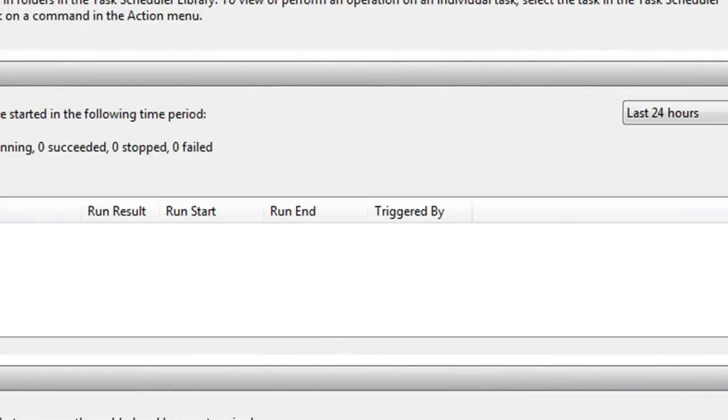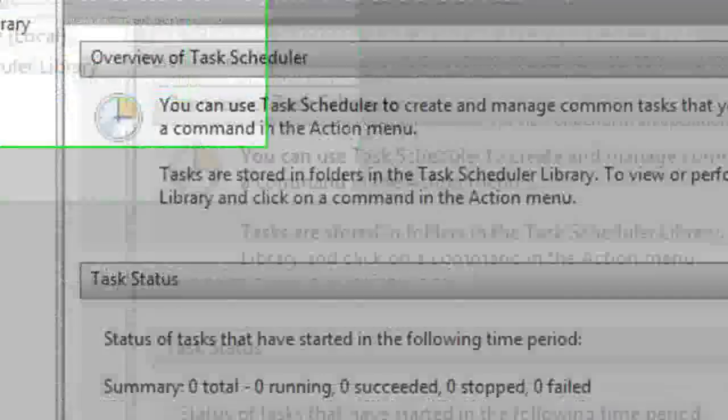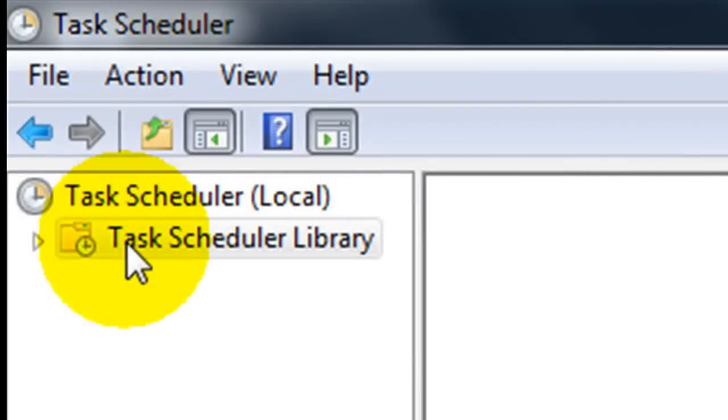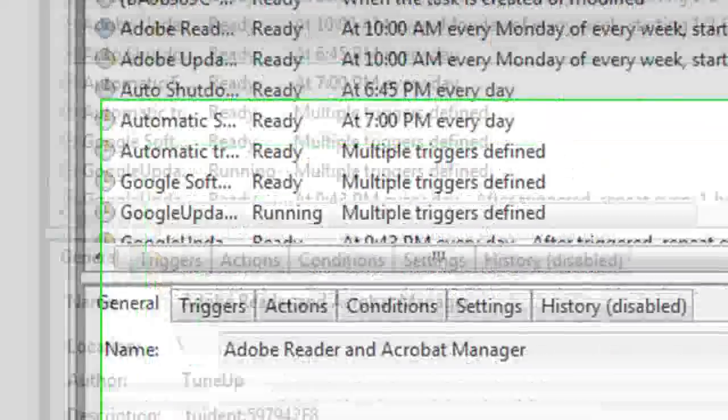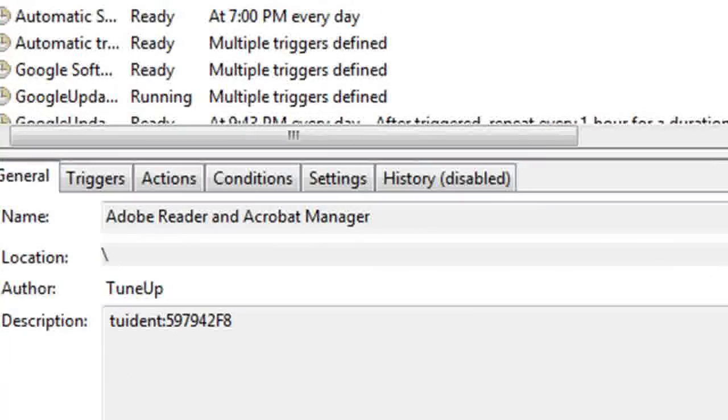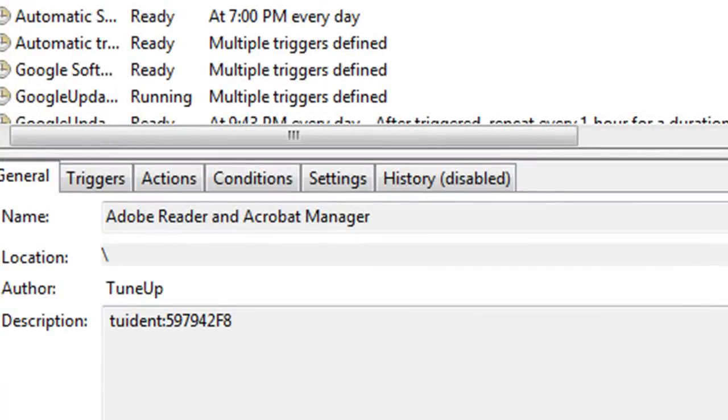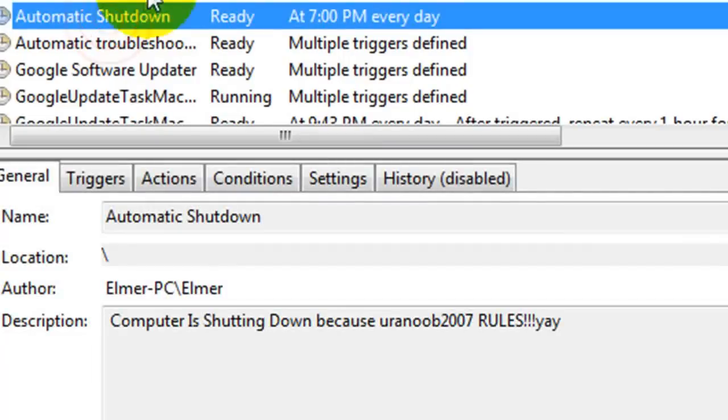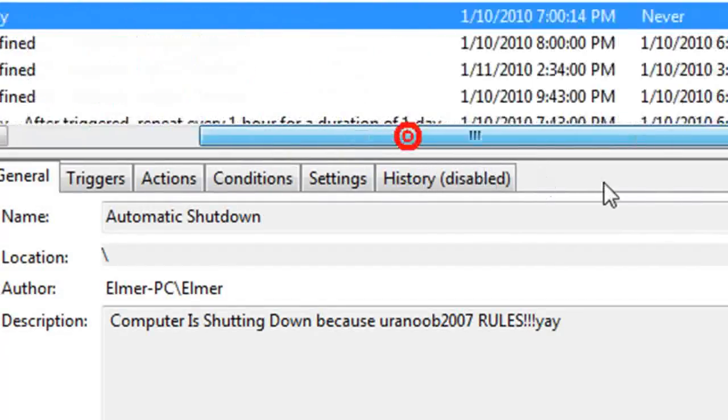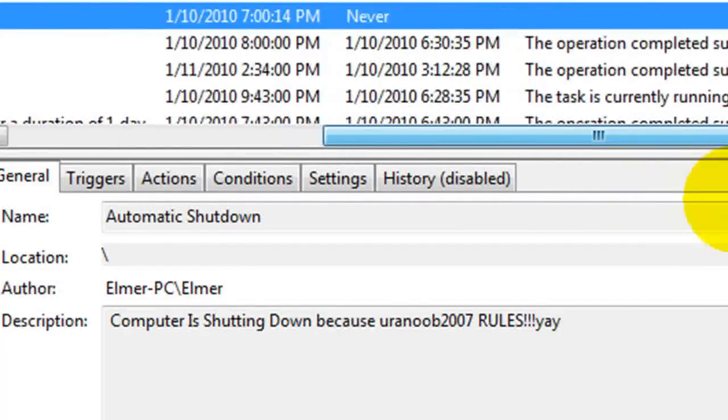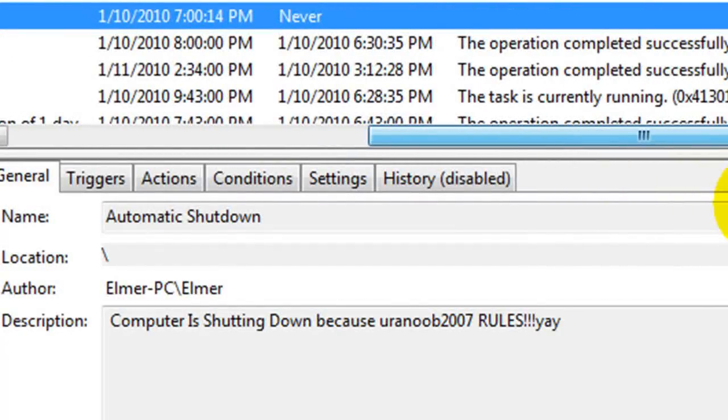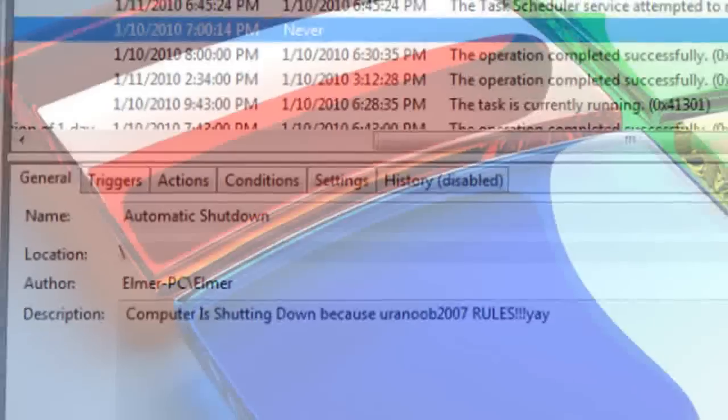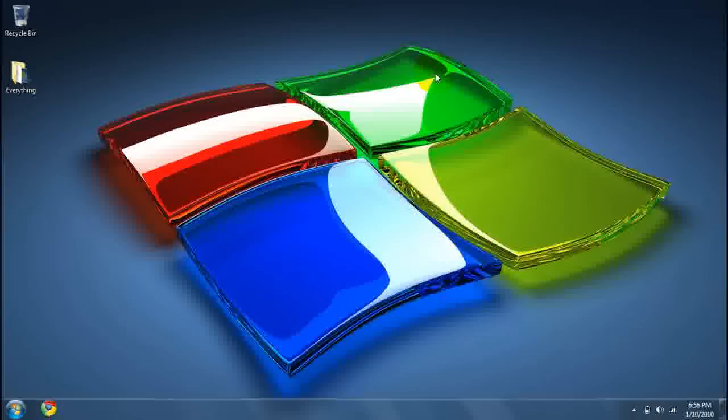Now let's go ahead and look at what we just put. Scroll to the task scheduler library and look for what we just typed. And there it is you guys. Automatic shutdown at 7 p.m. Alright, so that does it for this video guys.